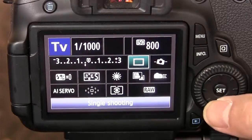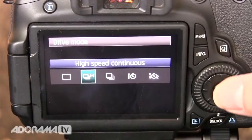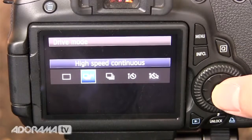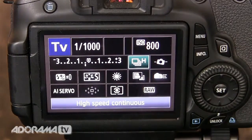I'll be shooting in high speed continuous shooting mode so that I can take multiple pictures — in this case I think it's about six frames a second, which this camera does — in order to get my sequence of pictures.